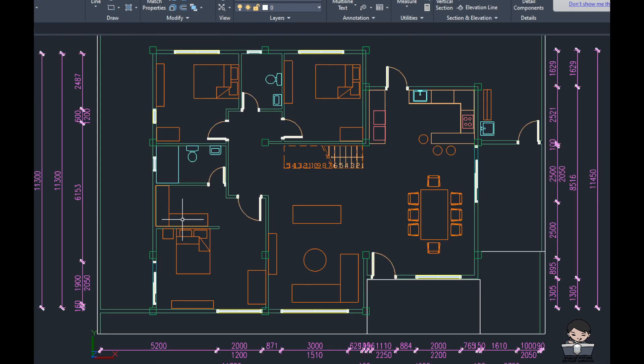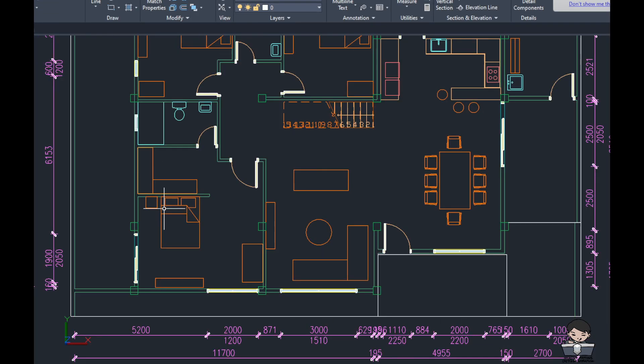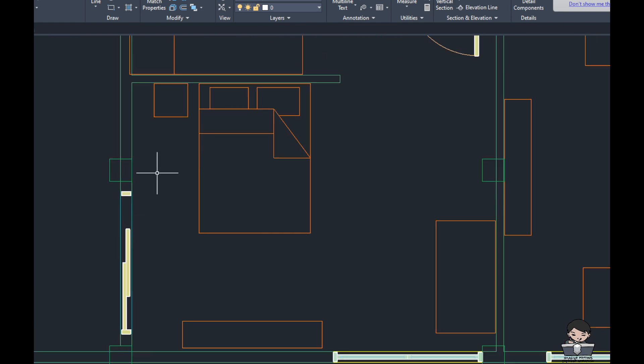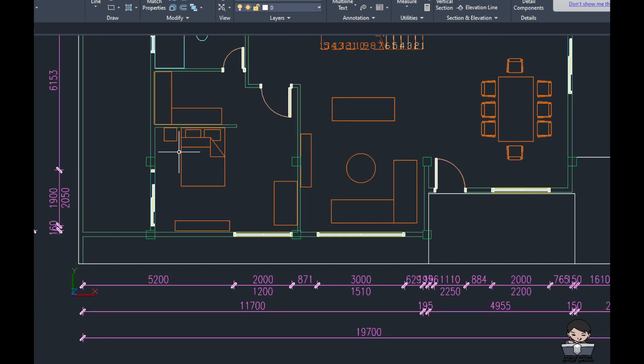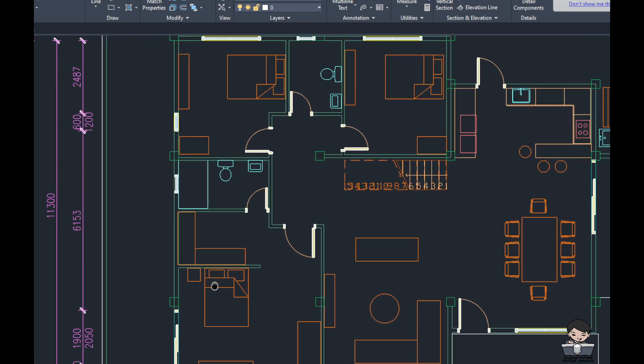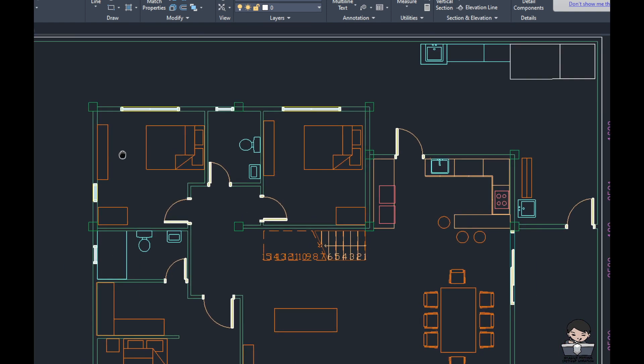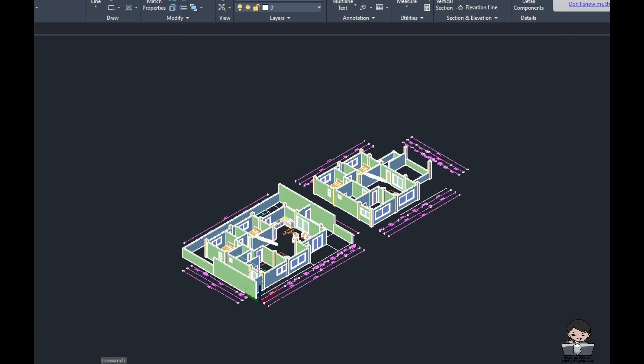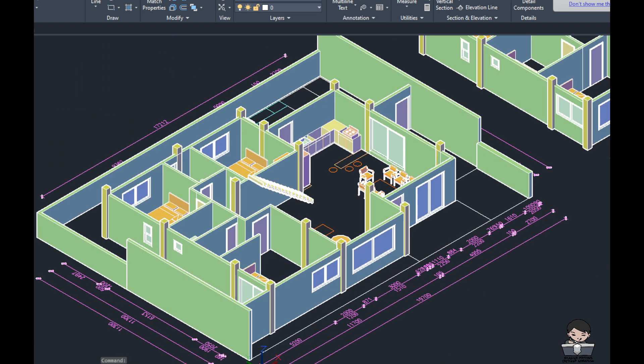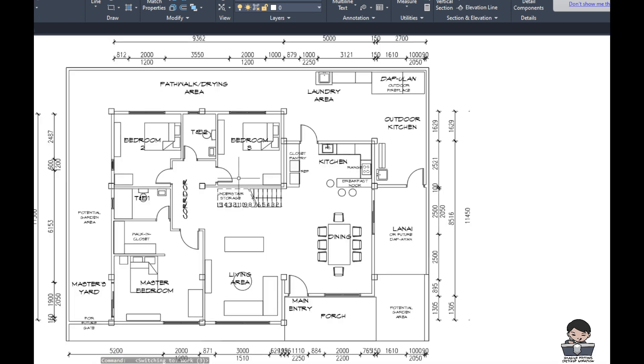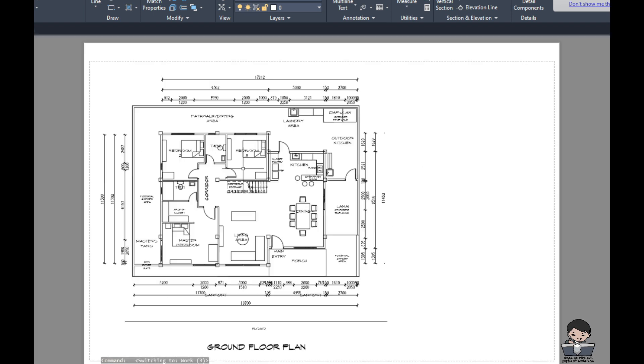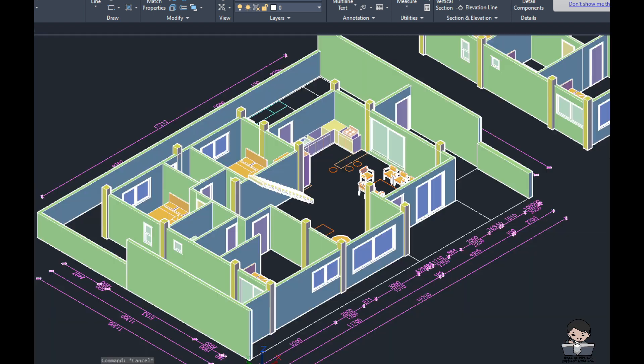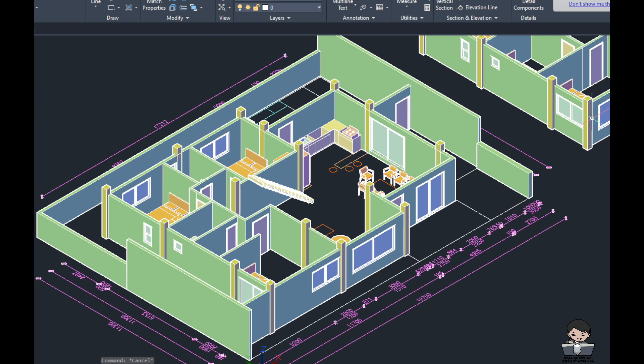One more reason why planning in 2D doesn't really help you visualize, unless you have multiple viewports. You can look at the plan and the 3D at the same time. That will be very useful.